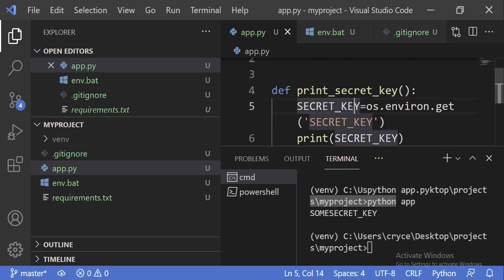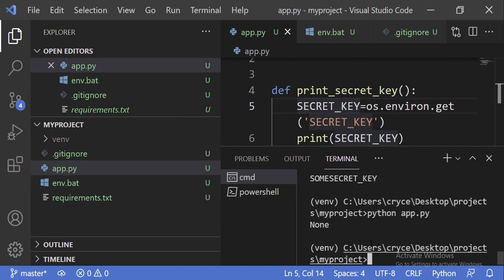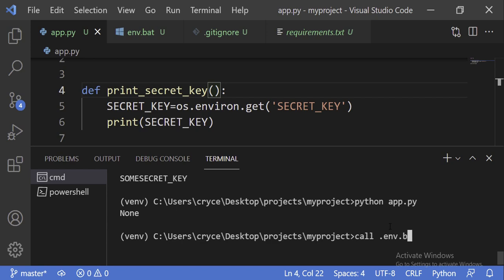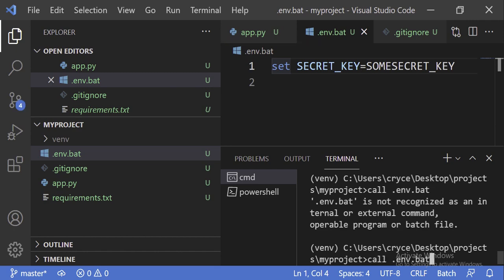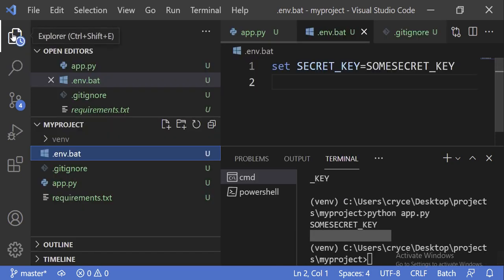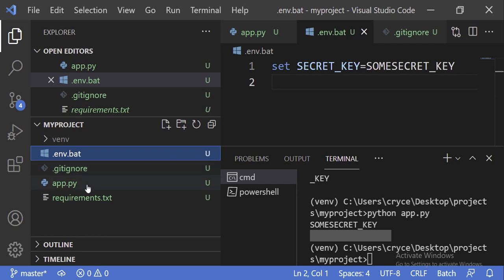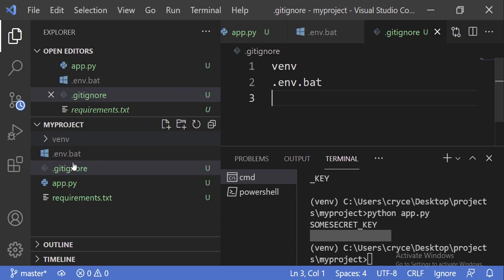Now if I save and try to run python app.py again, you can see we get None. The reason is we updated the environment file but didn't tell our terminal about it. To update the terminal, we call our env.bat by running call .env.bat, and then run the same command again — python app.py. You can see we get the secret value printed. Now whenever we push to GitHub, we can ignore this file by adding .env.bat to our .gitignore, and you can see it is now greyed out.